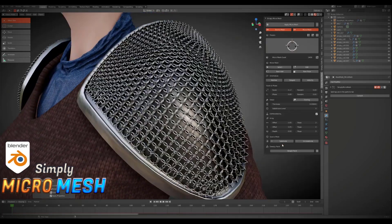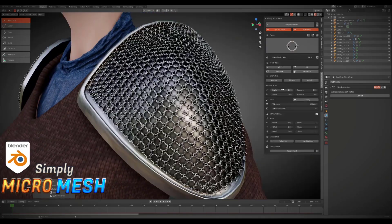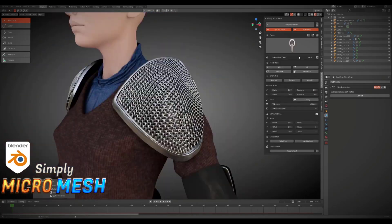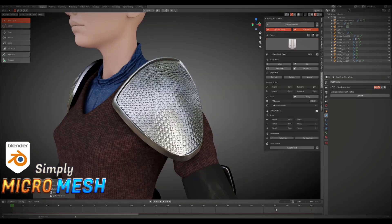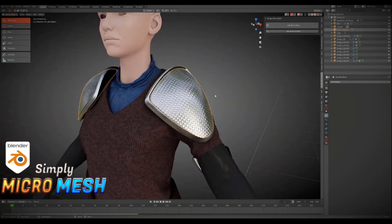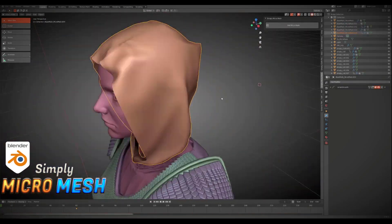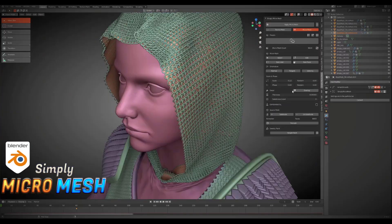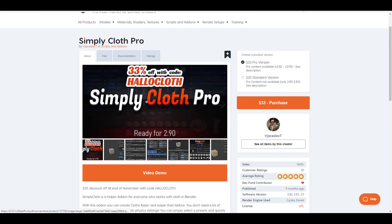Hey, what's up guys and welcome back to Ask NK. Today we're looking at an amazing add-on known as Simply Micro Mesh. This add-on is made available by Gislav, the same creator of Simply Cloth, and if you'd like to get Simply Cloth you can use the coupon code HALOCLOTH for 33% off.